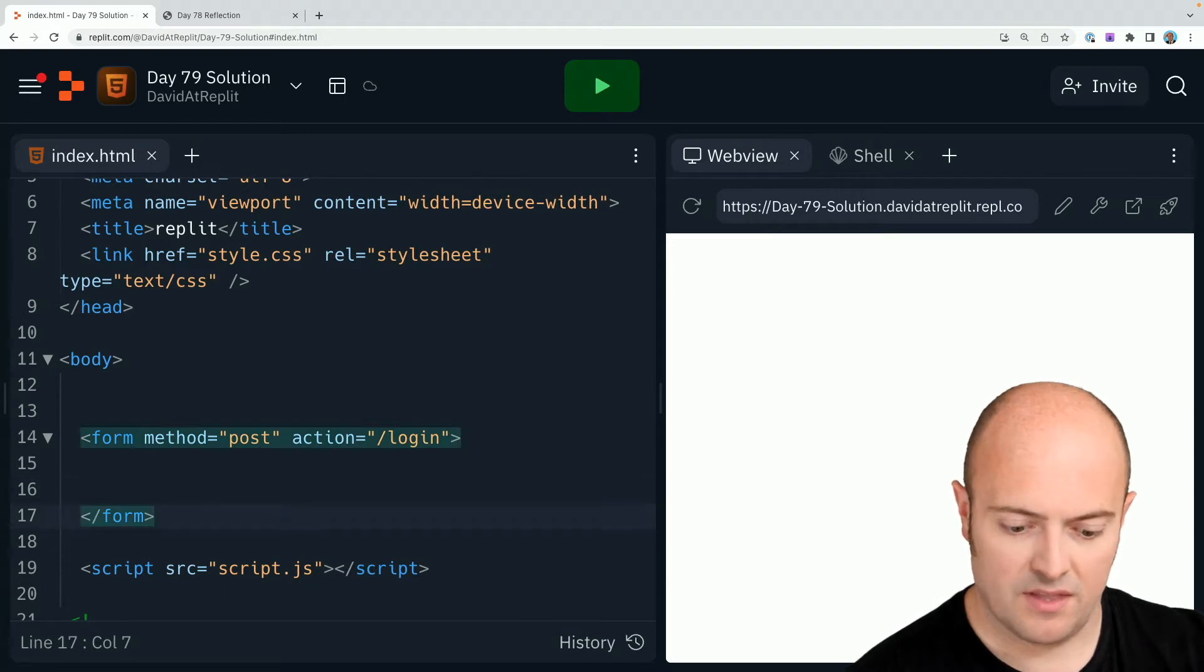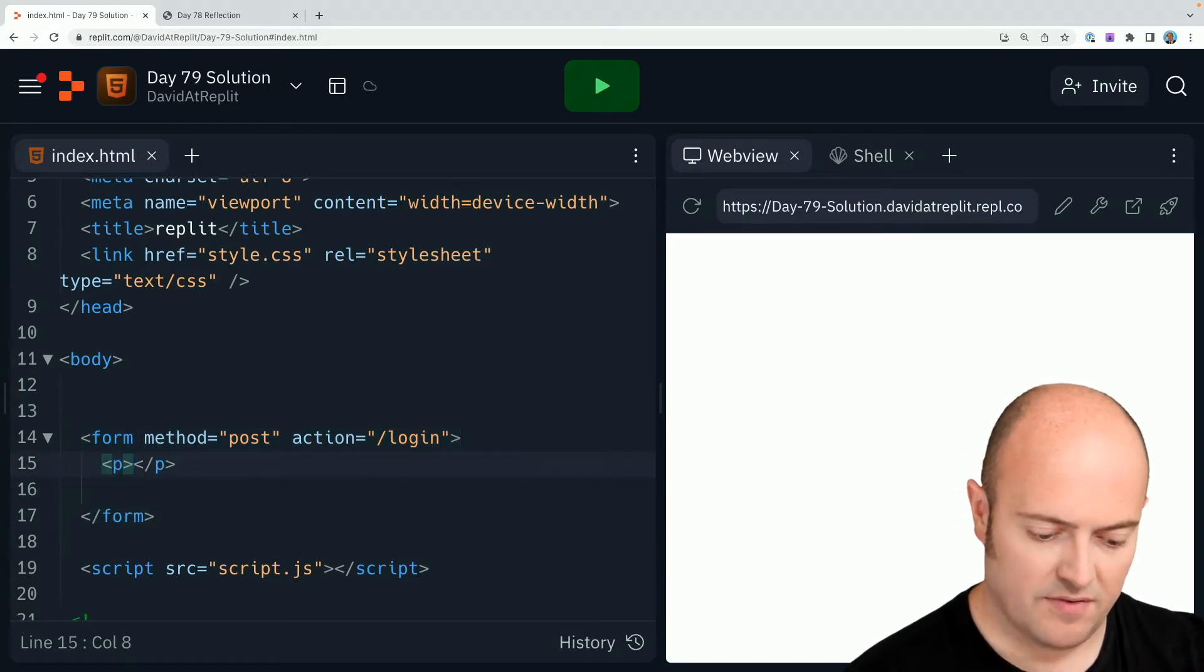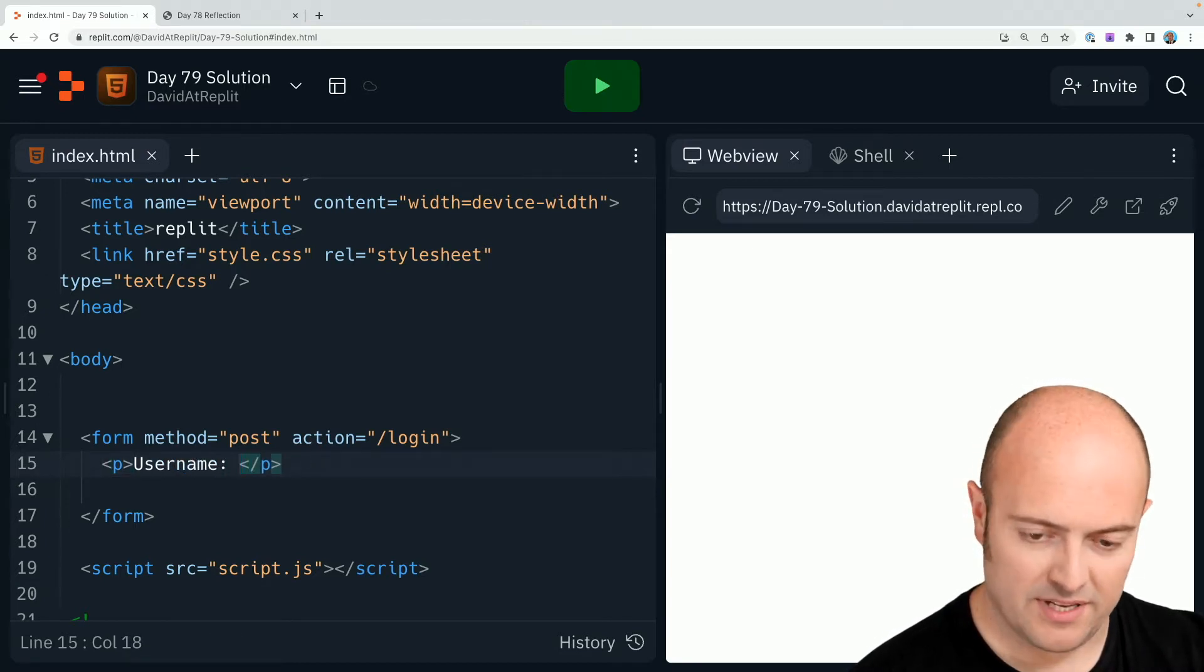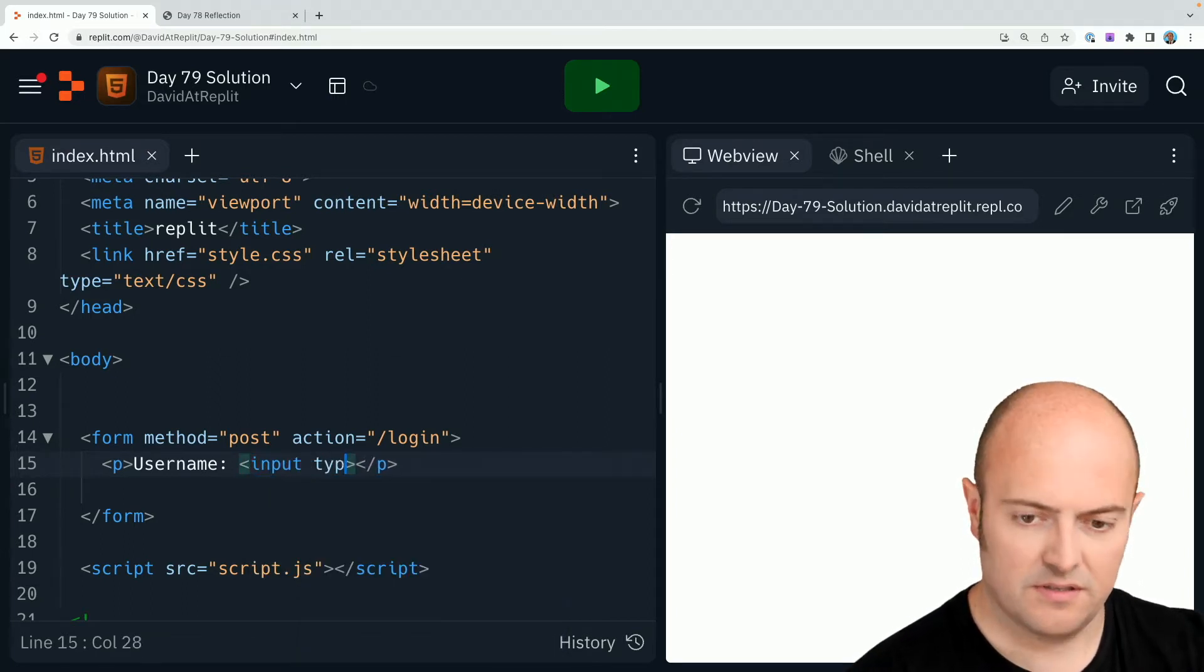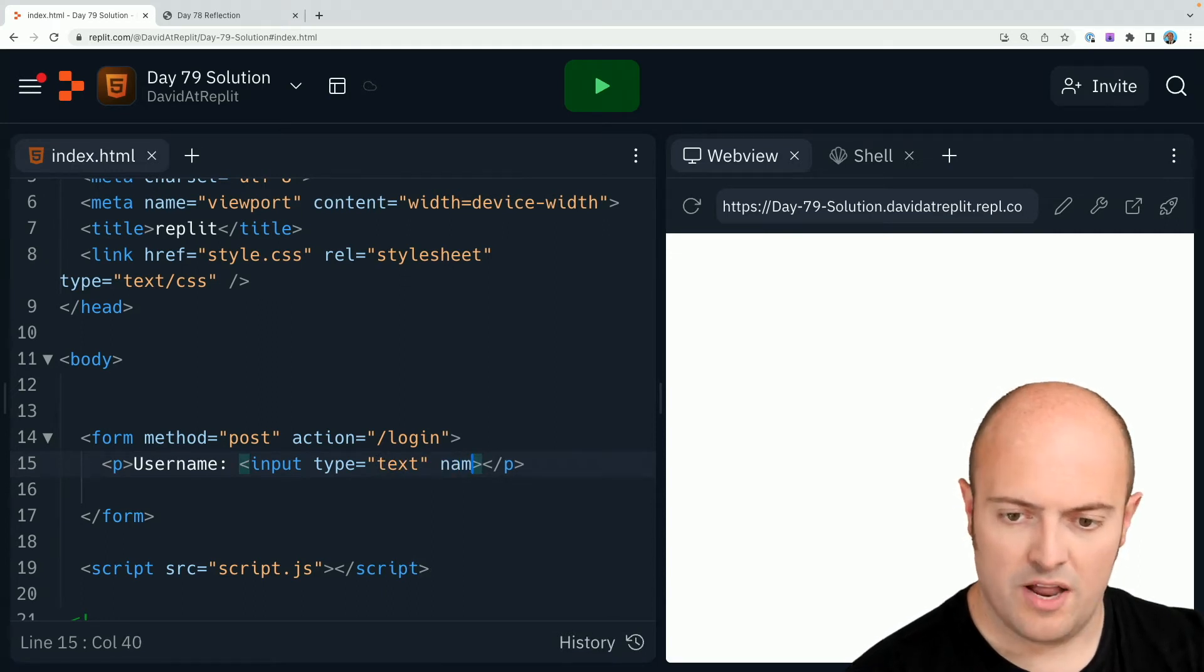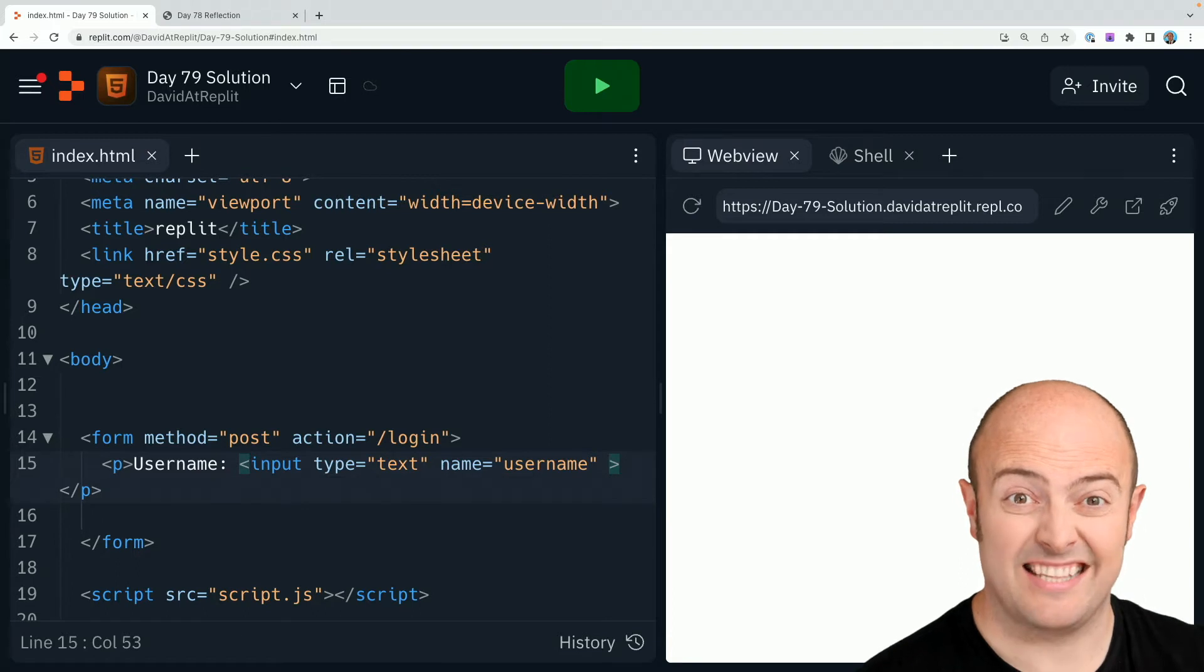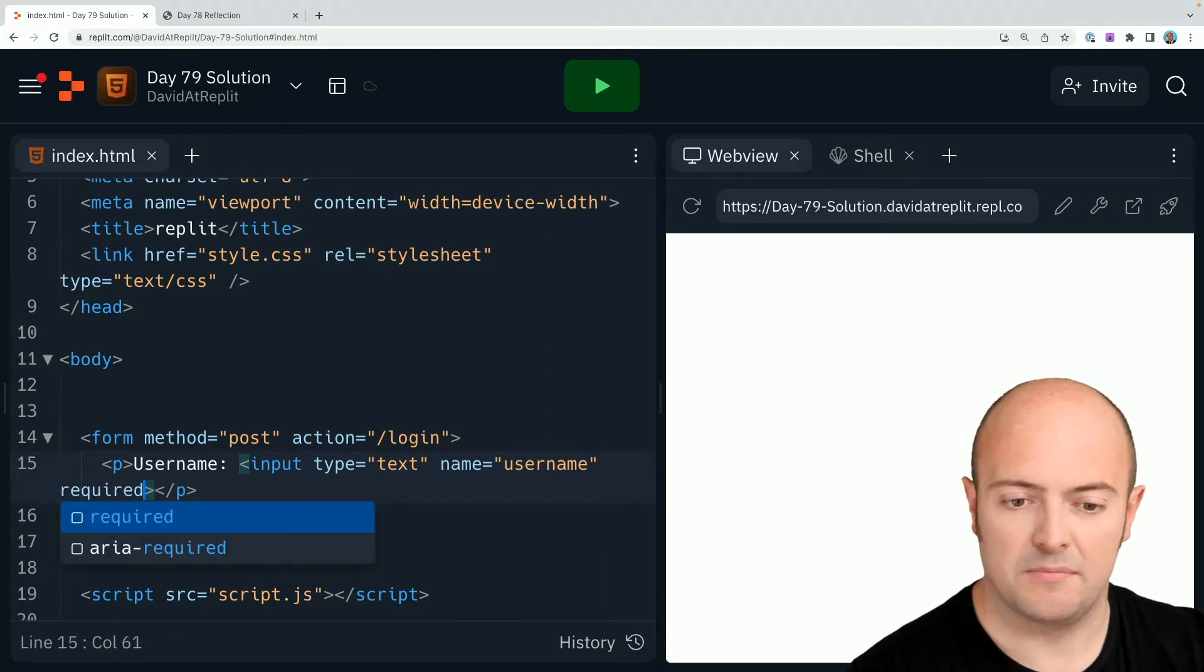Okay, let's start. Let's pop a p tag in for username and then in there let's put an input tag in. So input type equals text, name equals username, and that name bit's really important because that's what gives it the name in the dictionary. I'm gonna leave that as required.